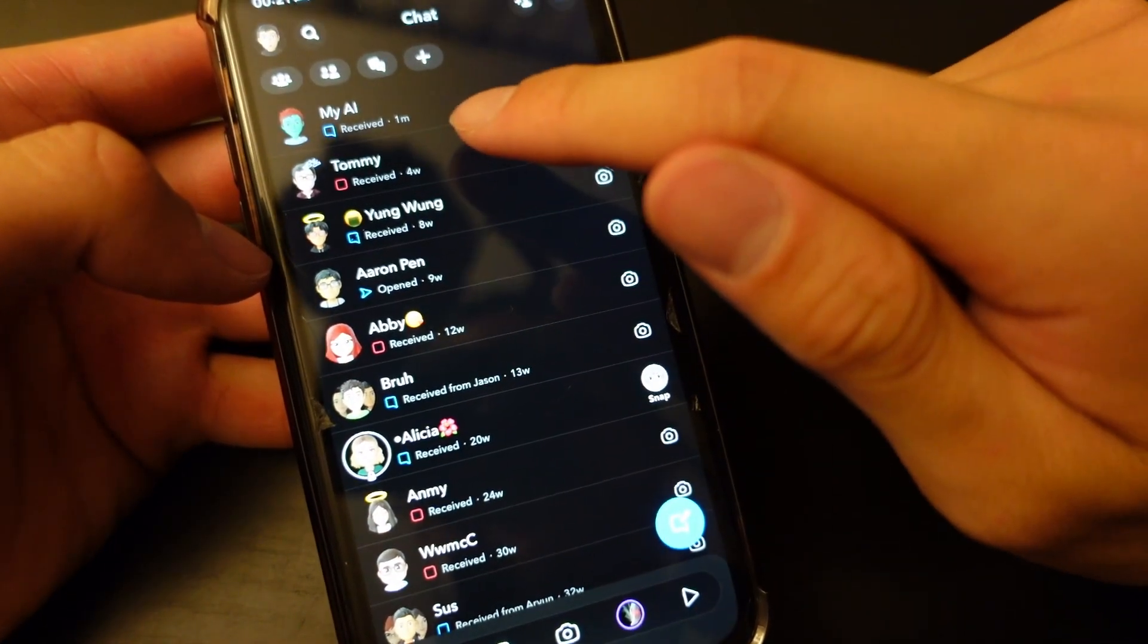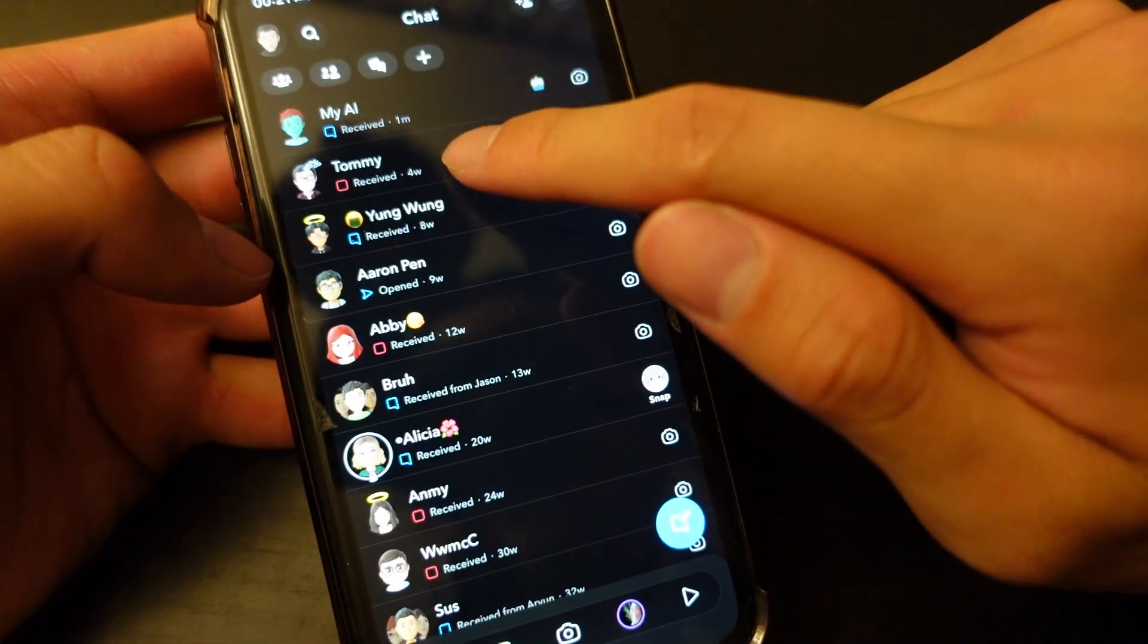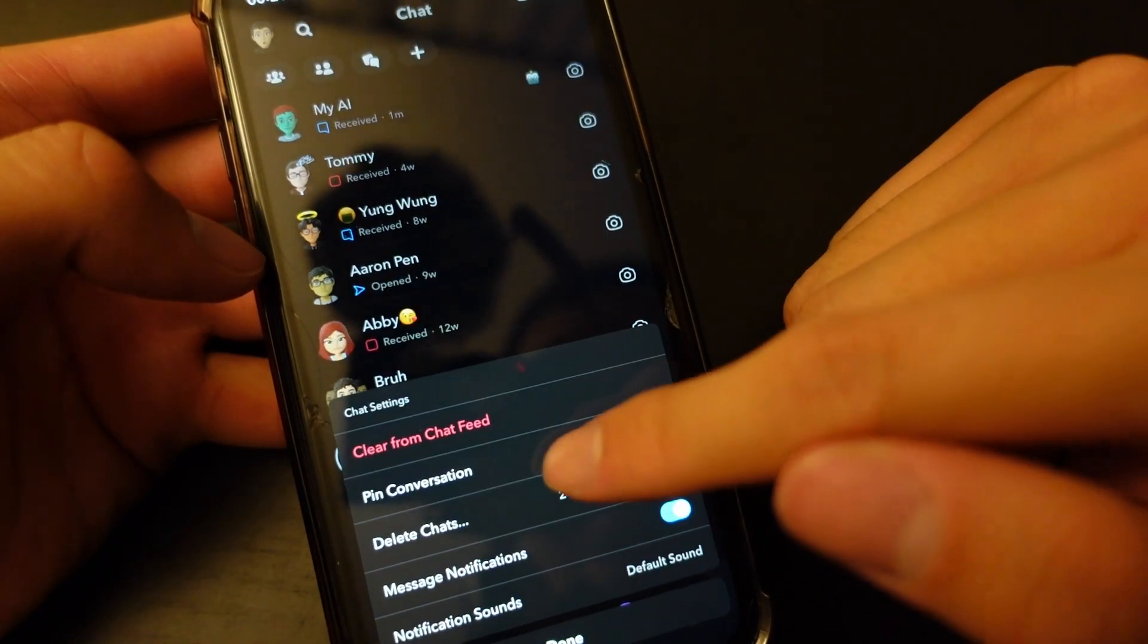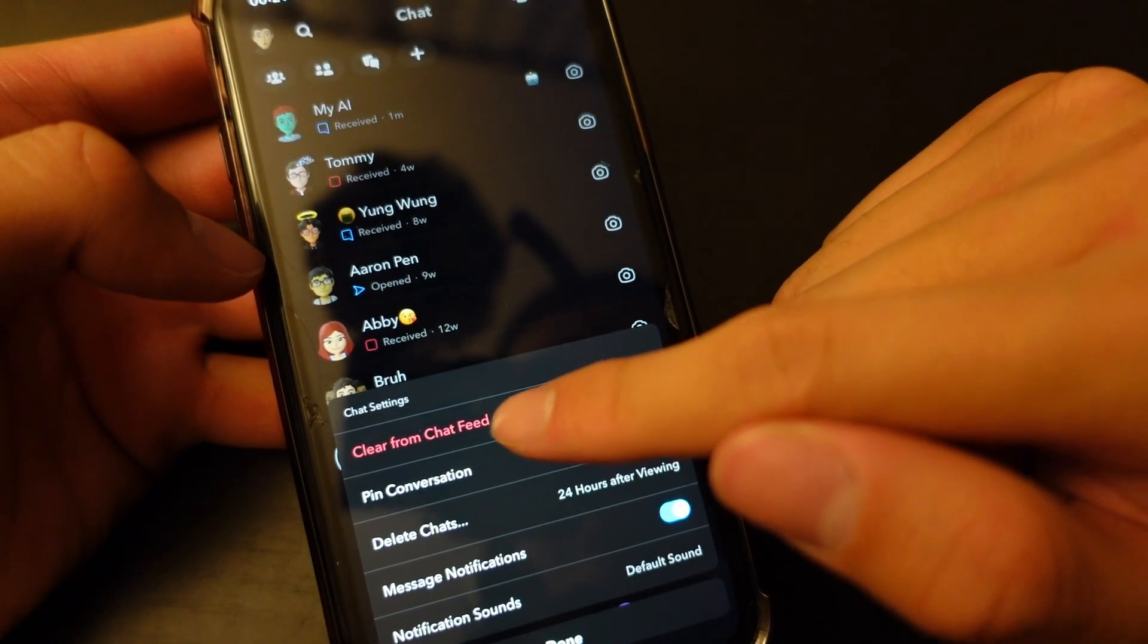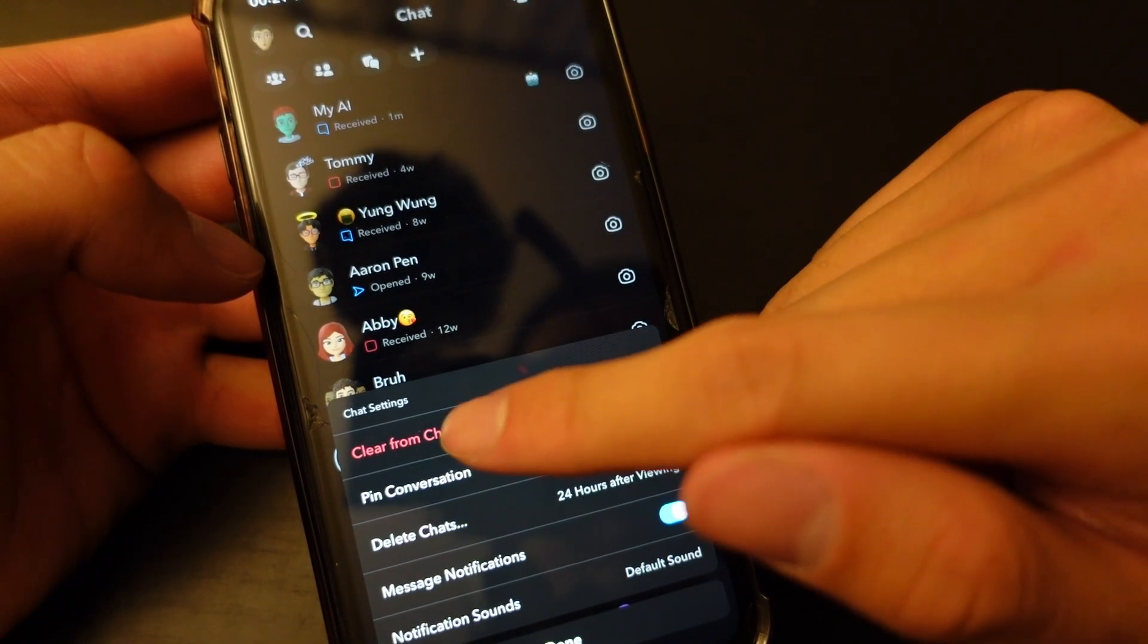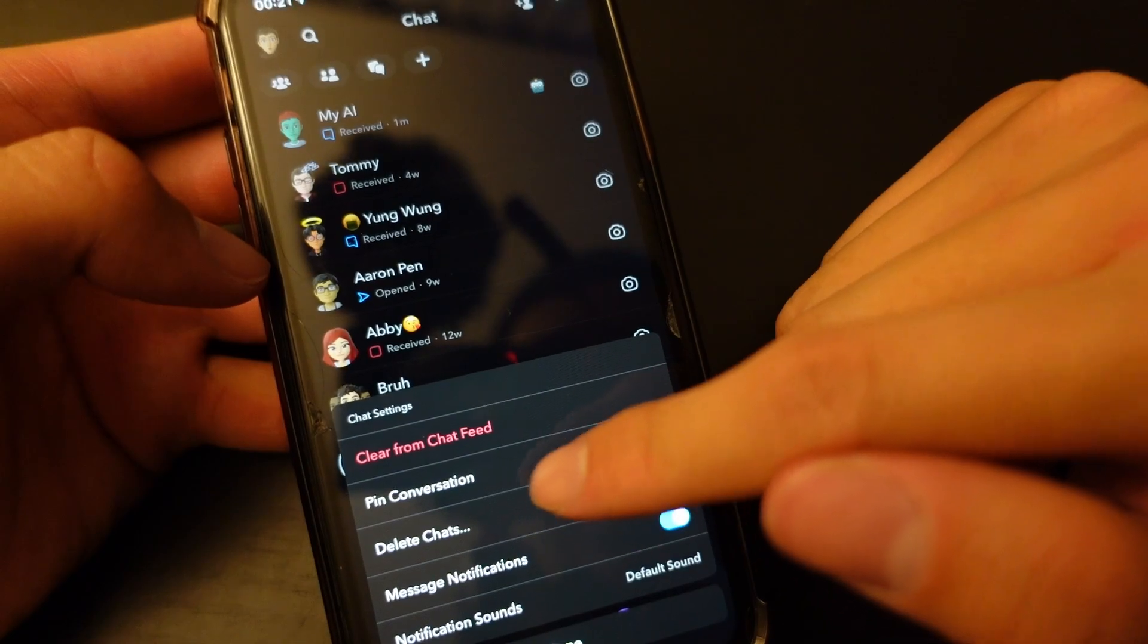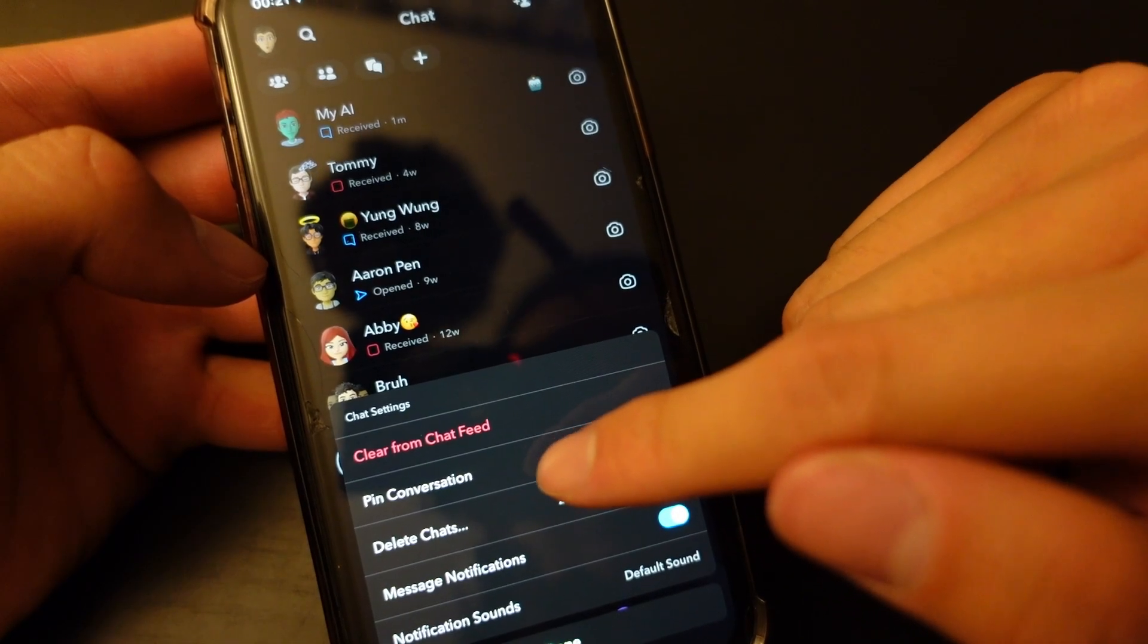For example, if I tap on my friend Tommy, go to chat settings, you can see clear from chat feed and also a pin conversation, all those stuff.